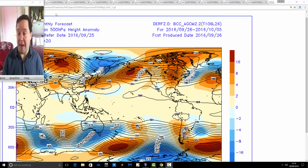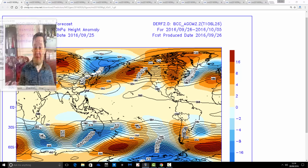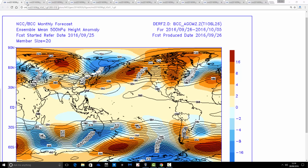We'll start off with 500 millibar height anomalies for the next 40 days, broken down into 10-day periods. Then we'll have a look at the corresponding temperature and precipitation anomalies that go with those 500 millibar heights.